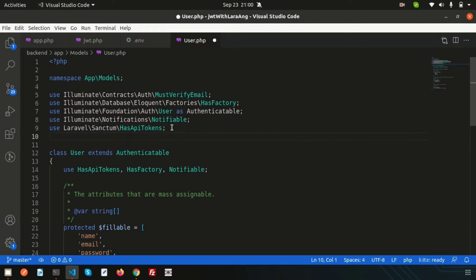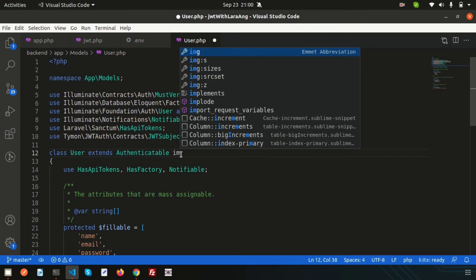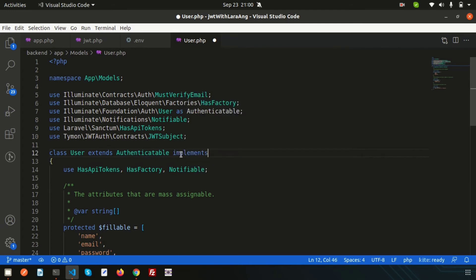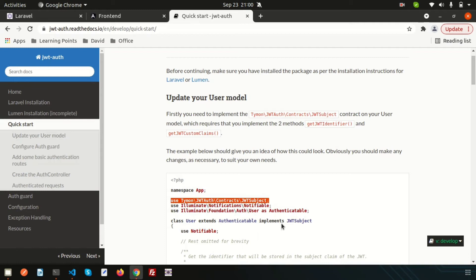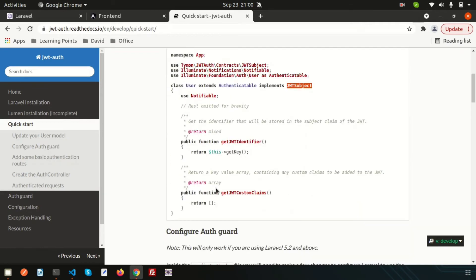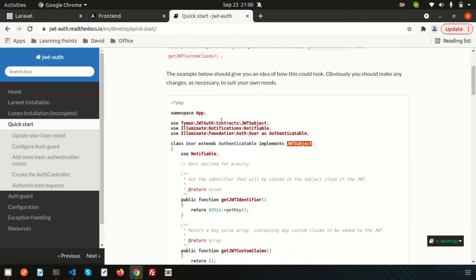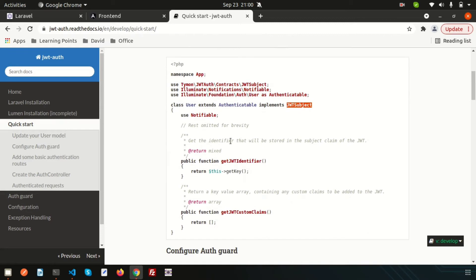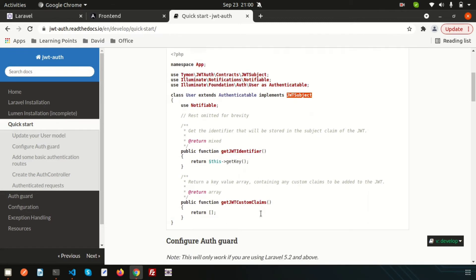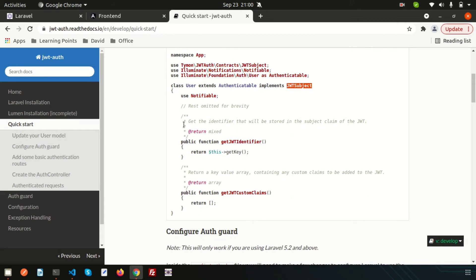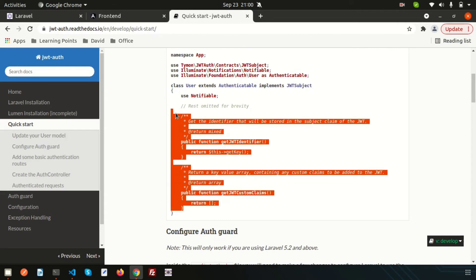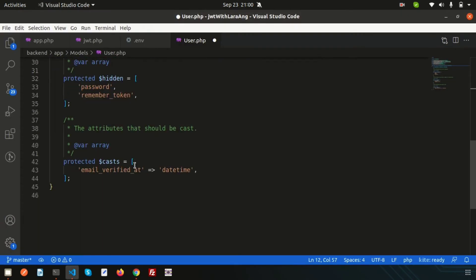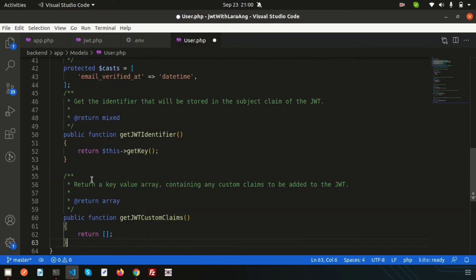Write implements JWTSubject. For JWT authentication we need to use getJWTIdentifier and getJWTCustomClaims. Simply copy these two methods and paste them inside your User model.